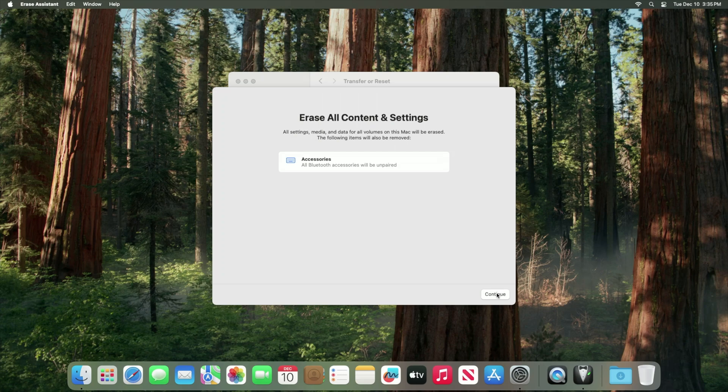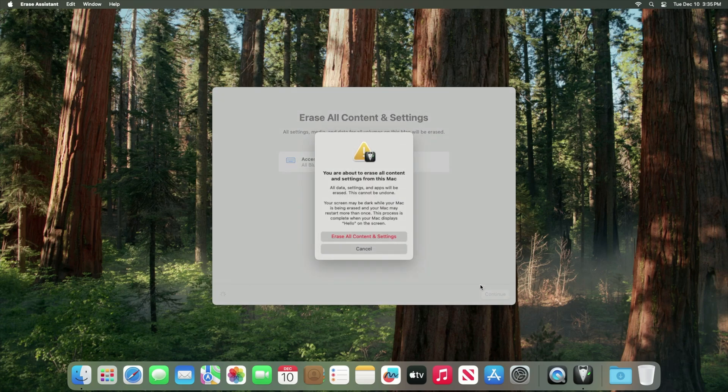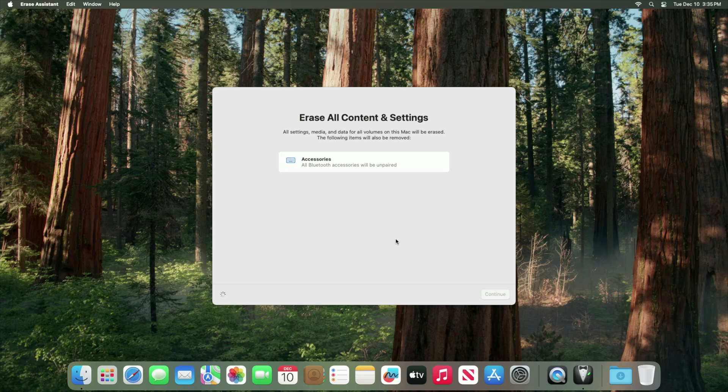Hit continue and hit erase all content and settings. The process will now begin. Your computer will restart.